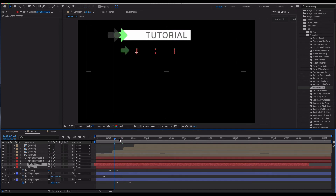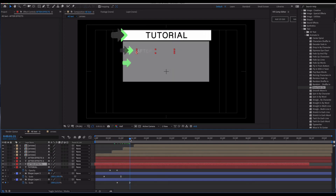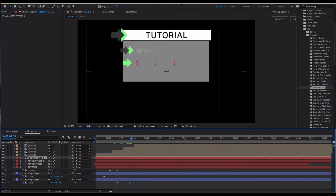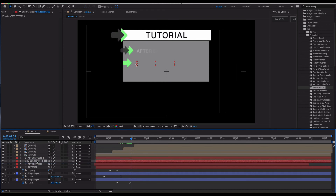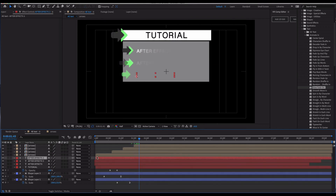The first text item starts writing on, then around the second arrow appearing the second item begins, and as the third arrow shows up the final text item just barely starts to appear — creating a staggered, sequential reveal.